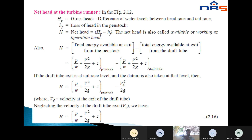The net head at the turbine: Hg equals gross head, Hf equals the loss of head in the penstock, and H equals net head, where H equals Hg minus Hf. Therefore, H equals total energy available at the exit from the penstock minus total energy available at the exit from the draft tube. This uses Bernoulli's equation applied between the penstock and draft tube: P/W plus V²/2g plus Z, where P/W is pressure energy, V²/2g is kinetic energy, and Z is datum energy.